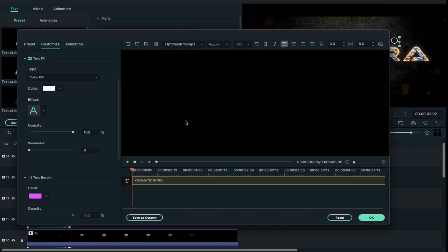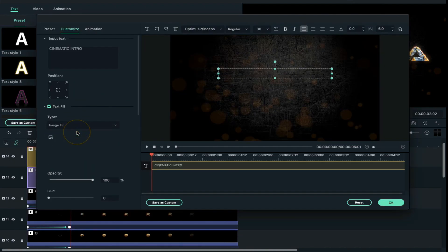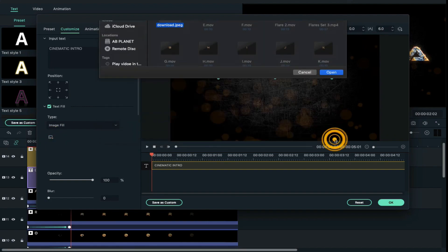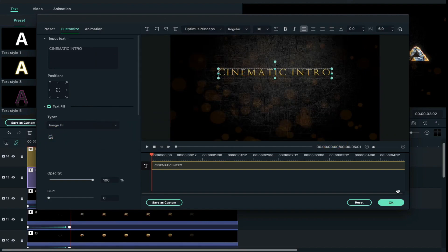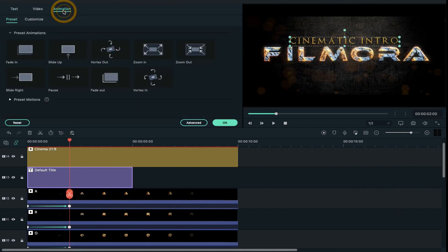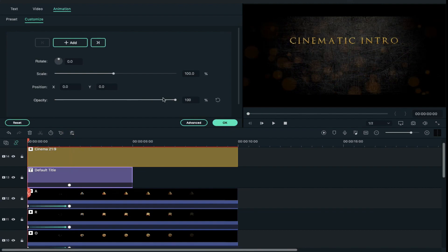Now click on advance and change text fill to image fill and select a golden image — you can download it from the internet. Then apply a keyframe on the title at the same position as we applied on the letters, and on the first keyframe change opacity to 0.